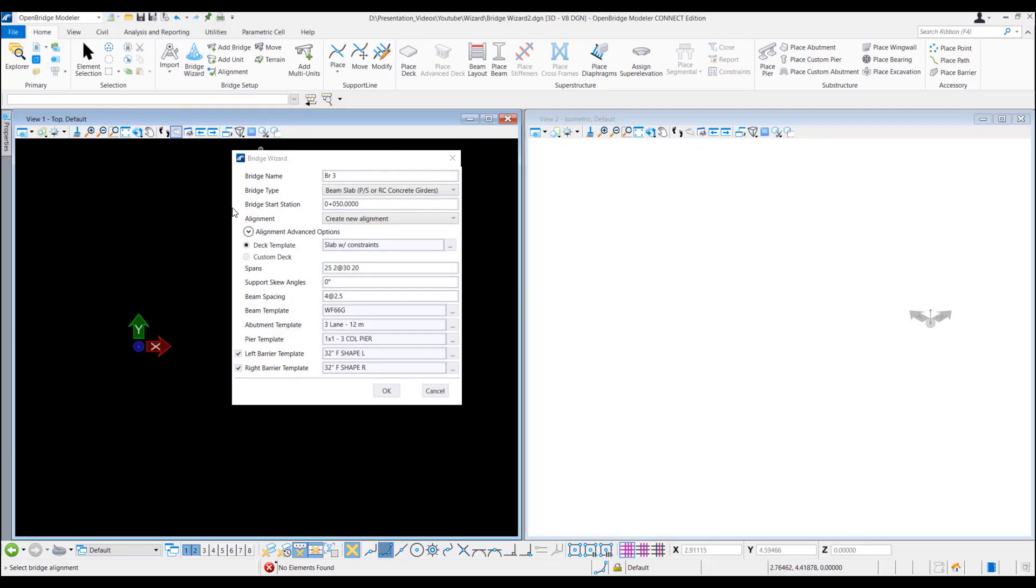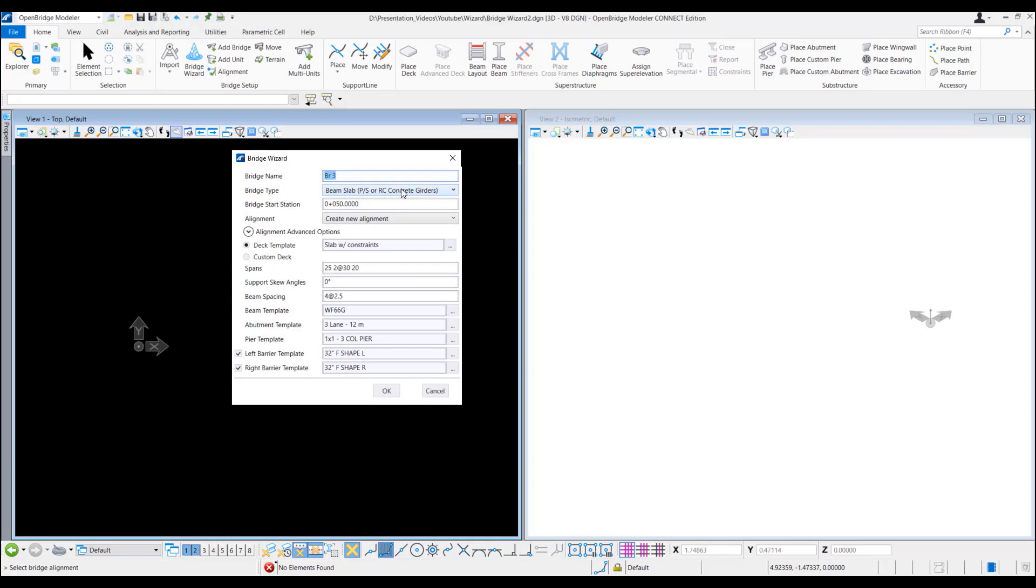Then this bridge wizard window comes up. We can provide the name here. Then in the bridge type we can select the type of bridge.